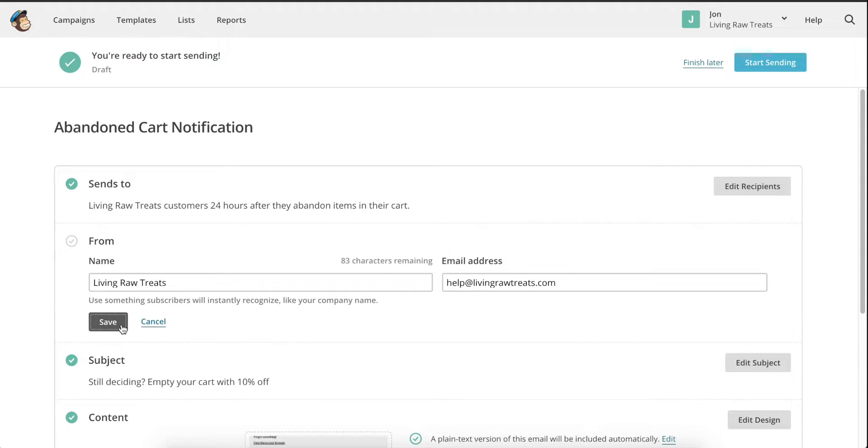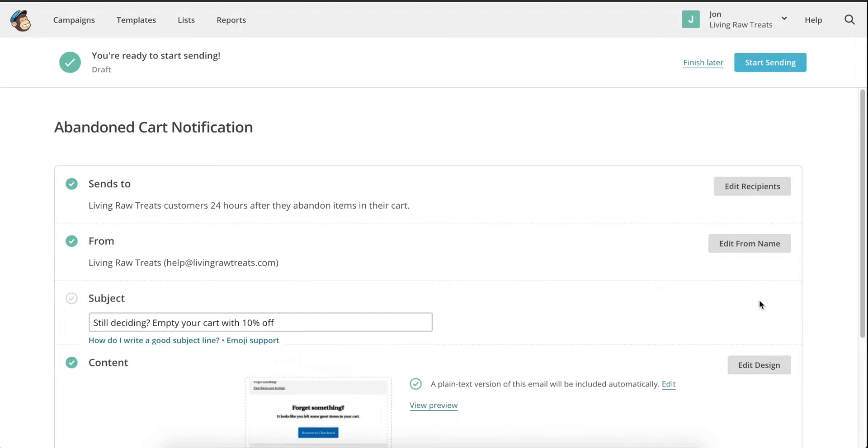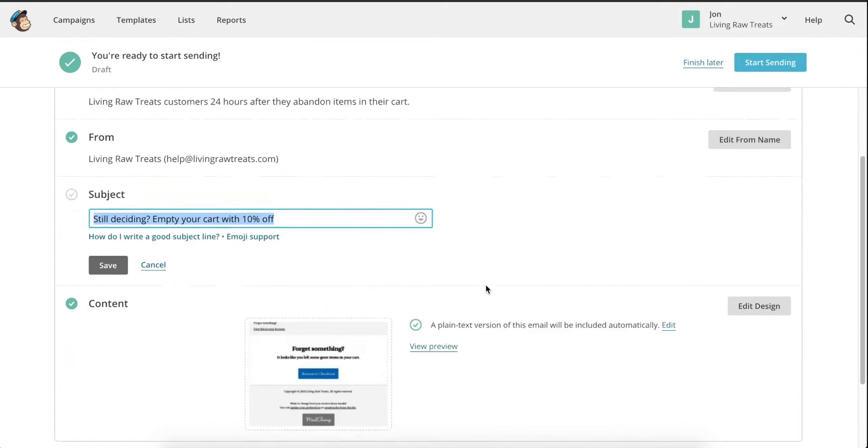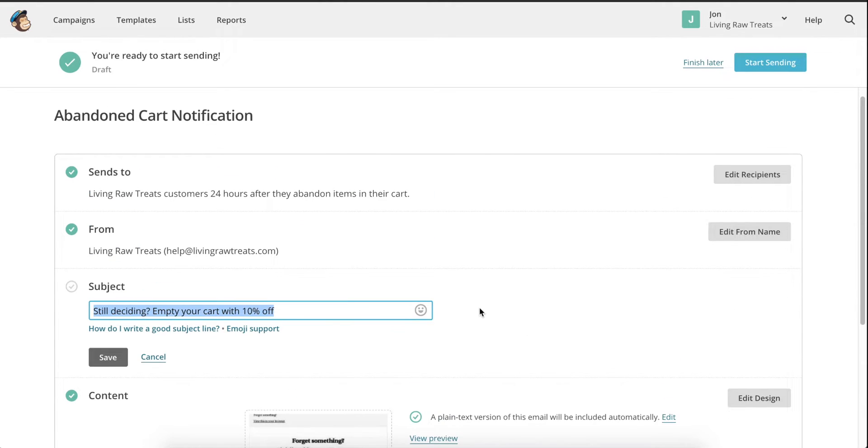The next section is by far the most important part of your email. Your subject line can make or break whether someone will open the email, and because of this, we need to make sure that it's engaging and sparks interest if someone is browsing through their email inbox.